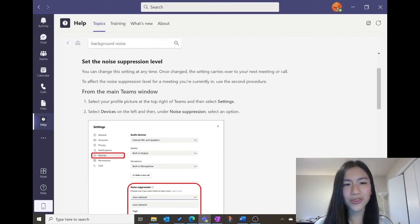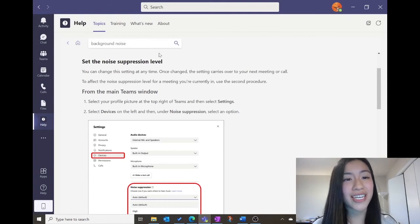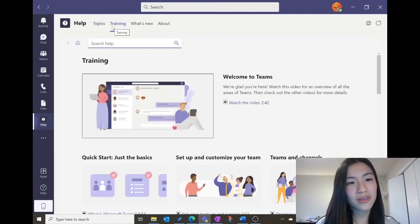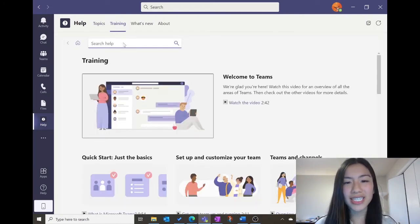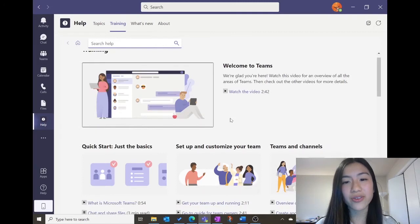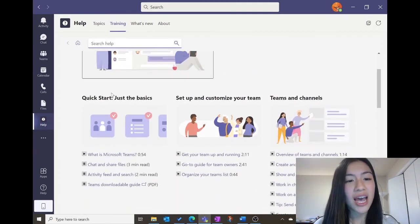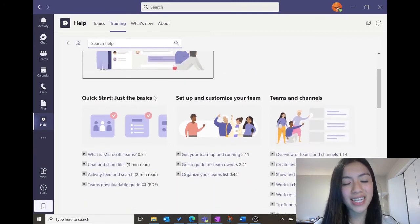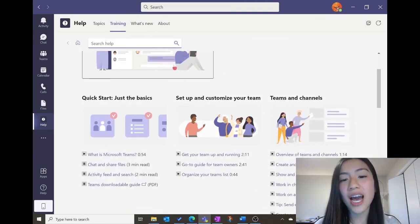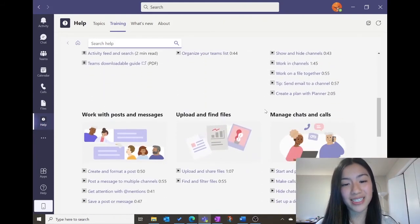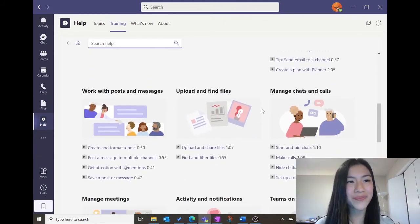What else can this app do? Let's check out the Training tab. Clicking on the Training tab brings up videos on how to use Teams. As you can see, there are basics as well as how to use more advanced capabilities. How awesome!